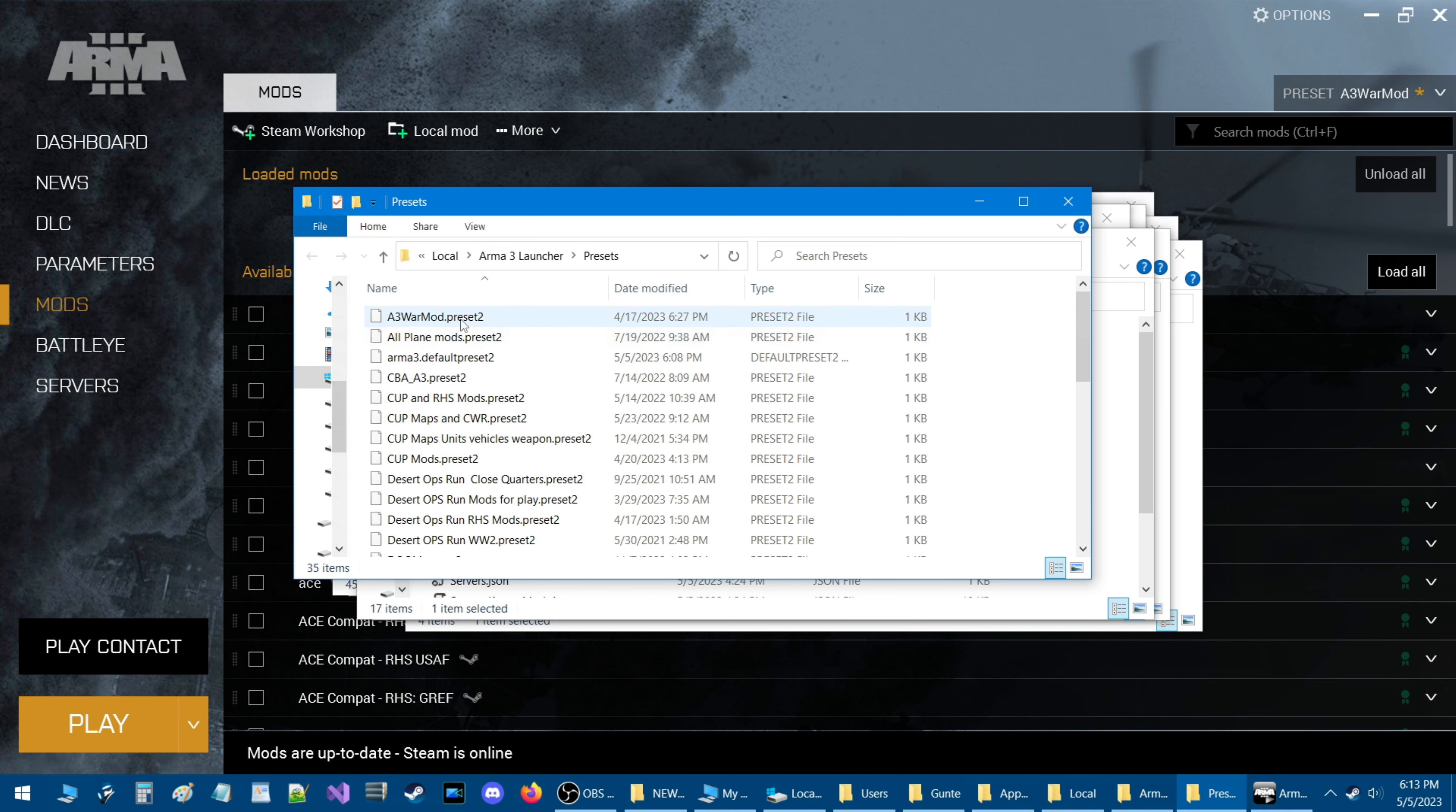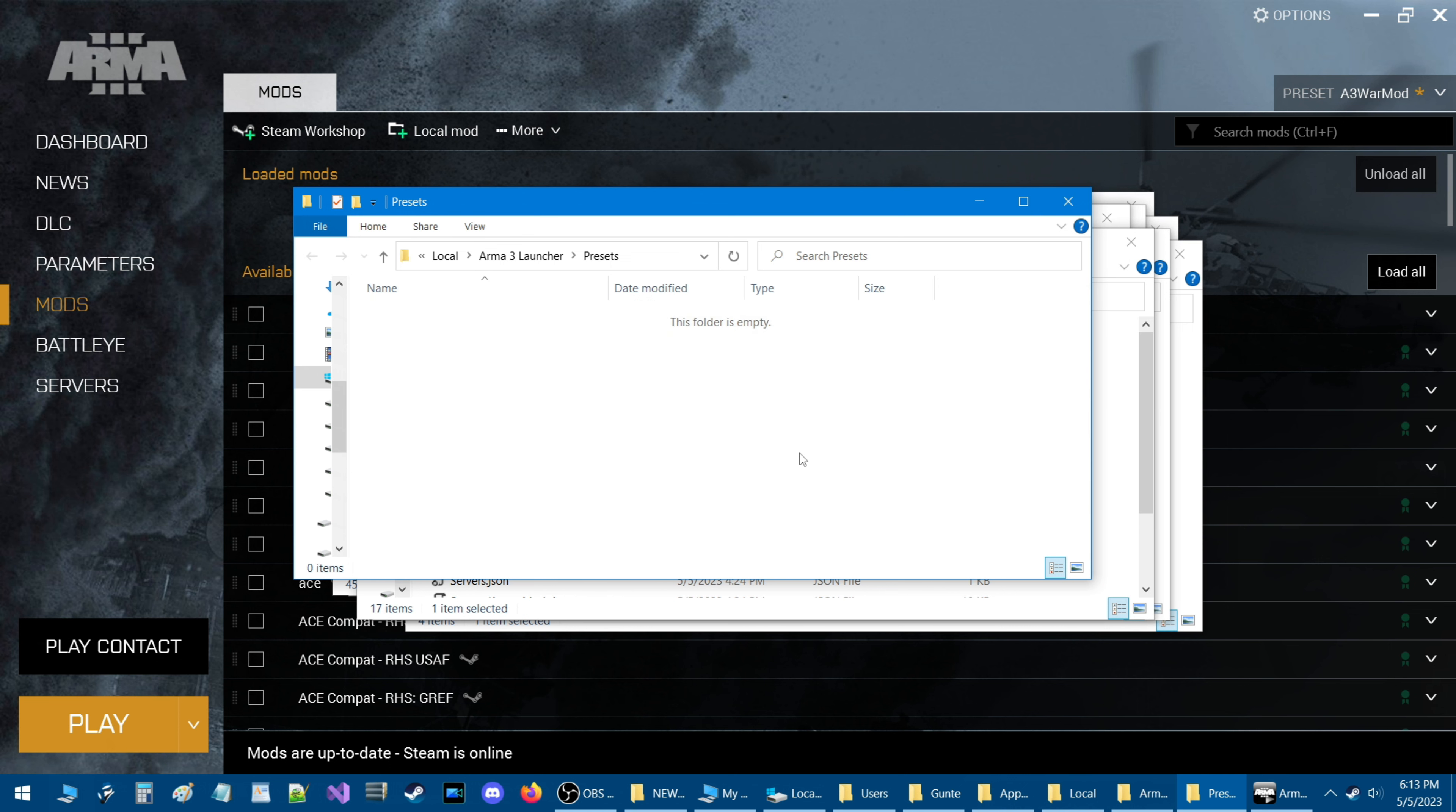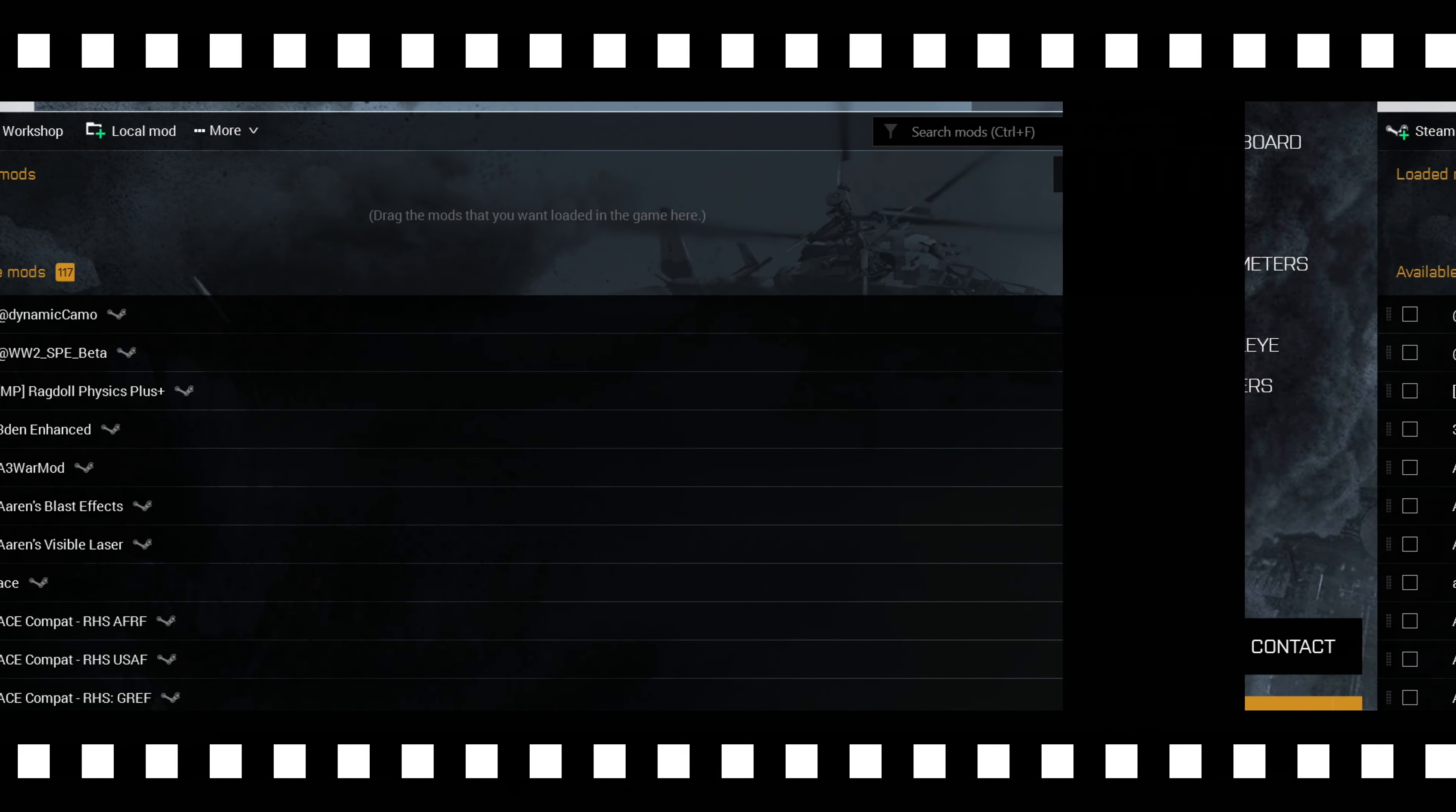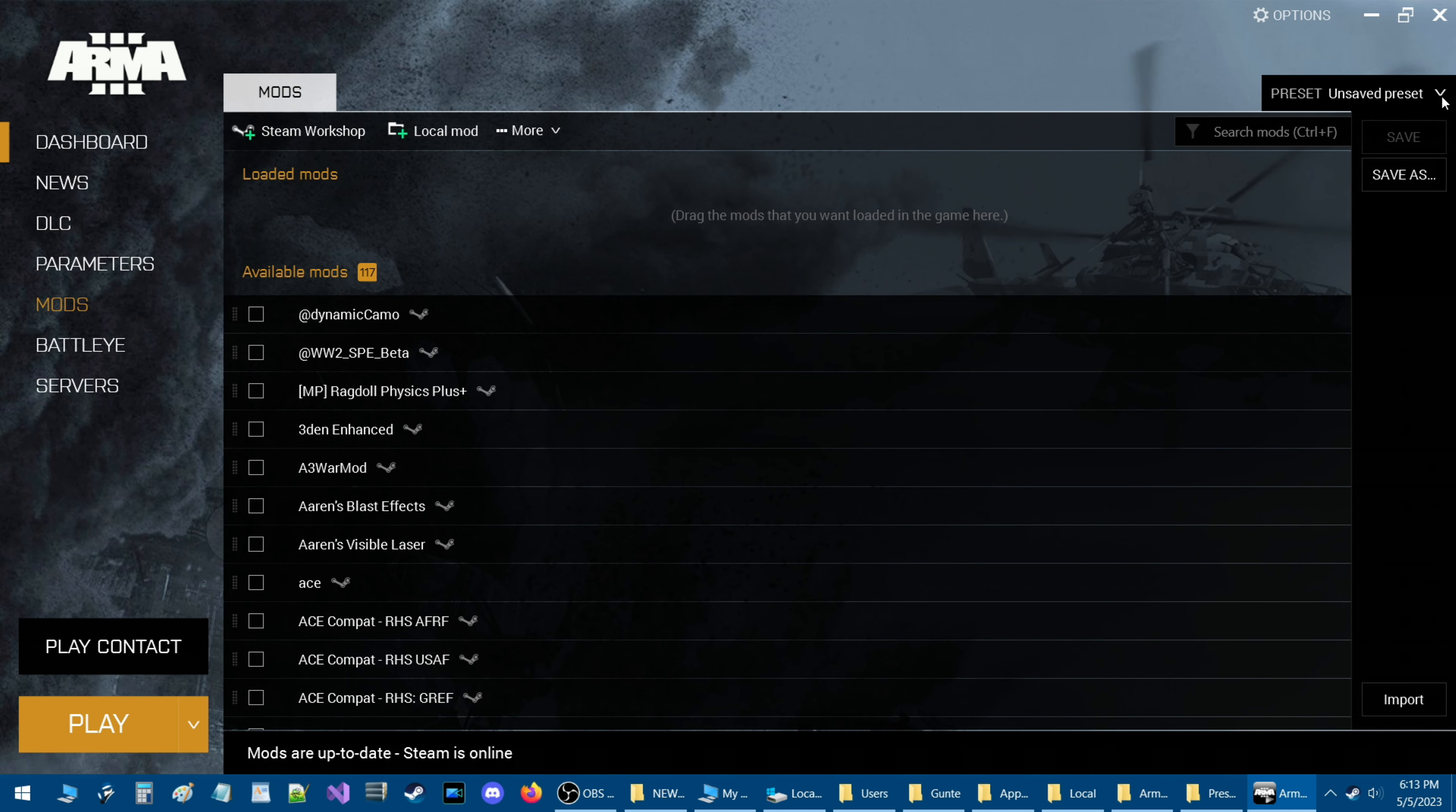But if we were to take all these presets and remove them—don't worry I got them backed up—and then we were to go back to the launcher and close the launcher and restart it, go to the presets, click on the arrow and you can see I don't have any presets.